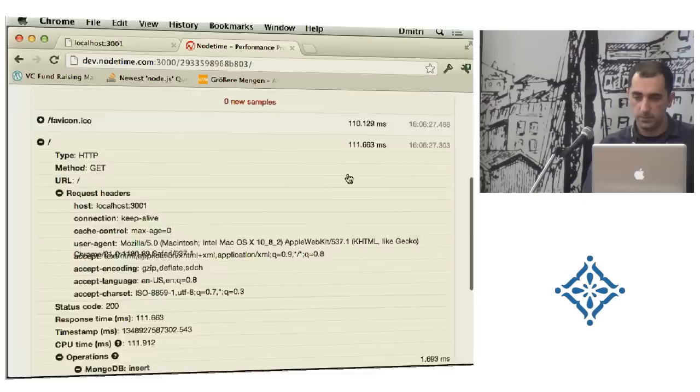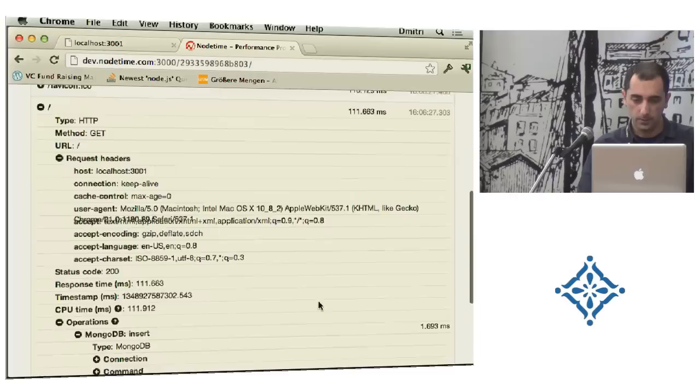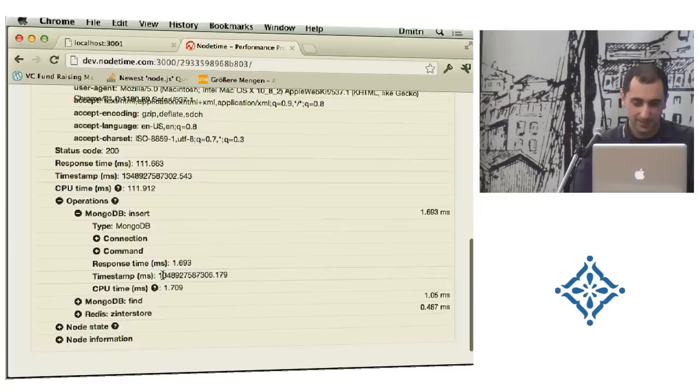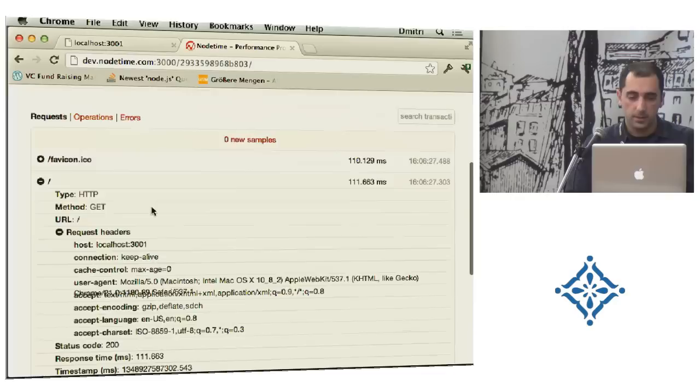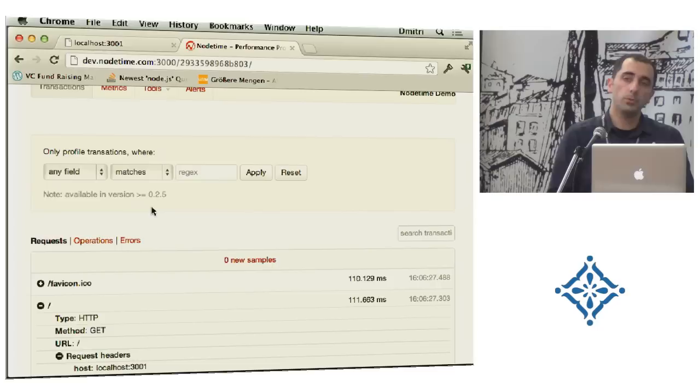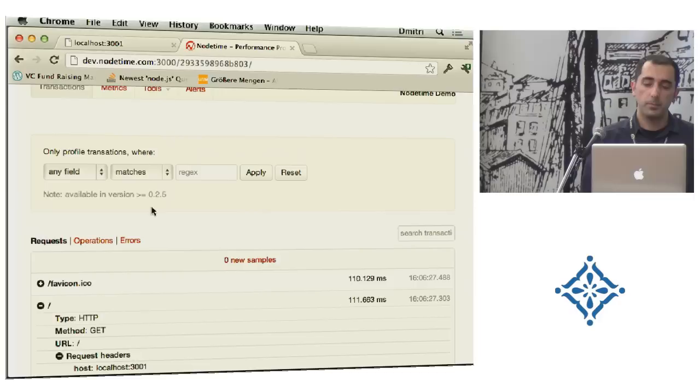100 milliseconds total time, and then, Mongo call one millisecond, and Redis call, like, 500 microseconds. And you have some other information there. But this thing is very important, because imagine doing this on the live server when you're experiencing a problem. That would be pretty helpful in trying to find something.